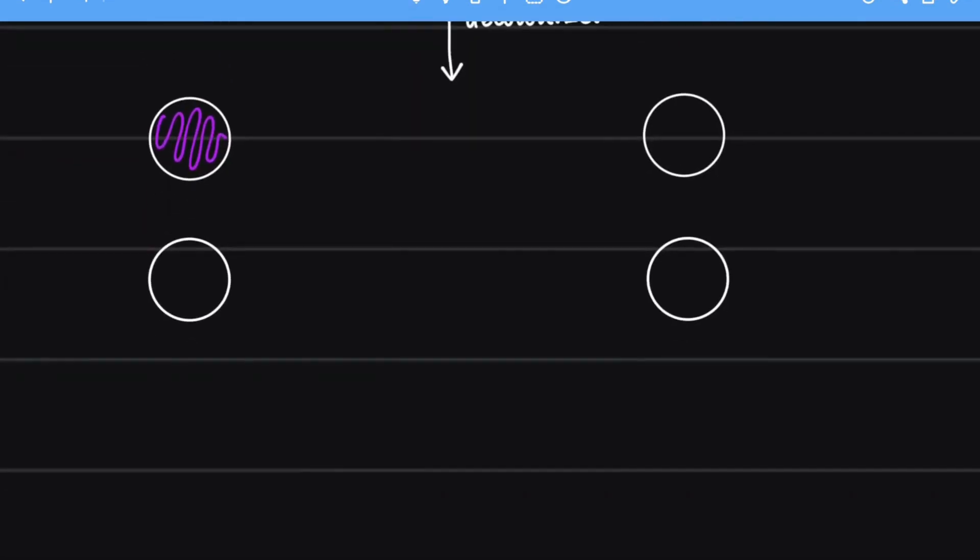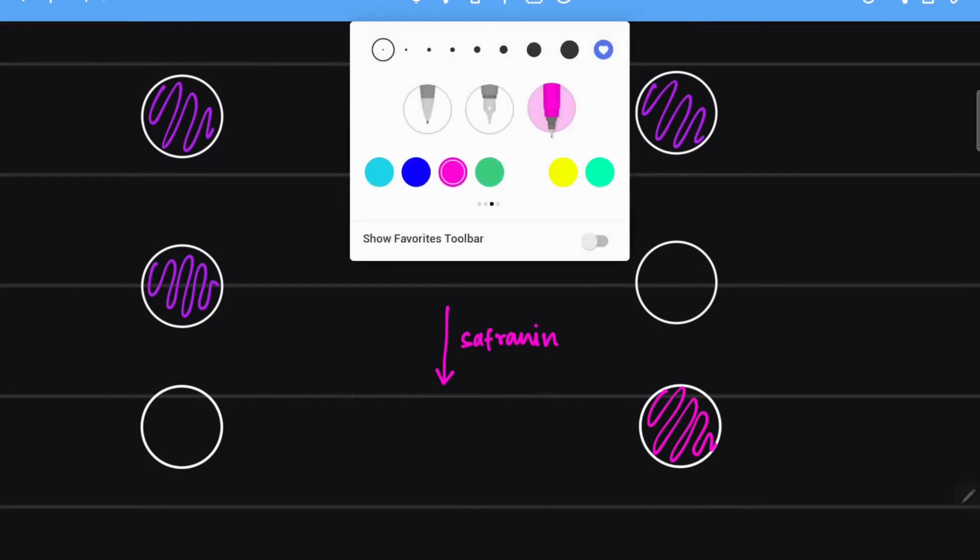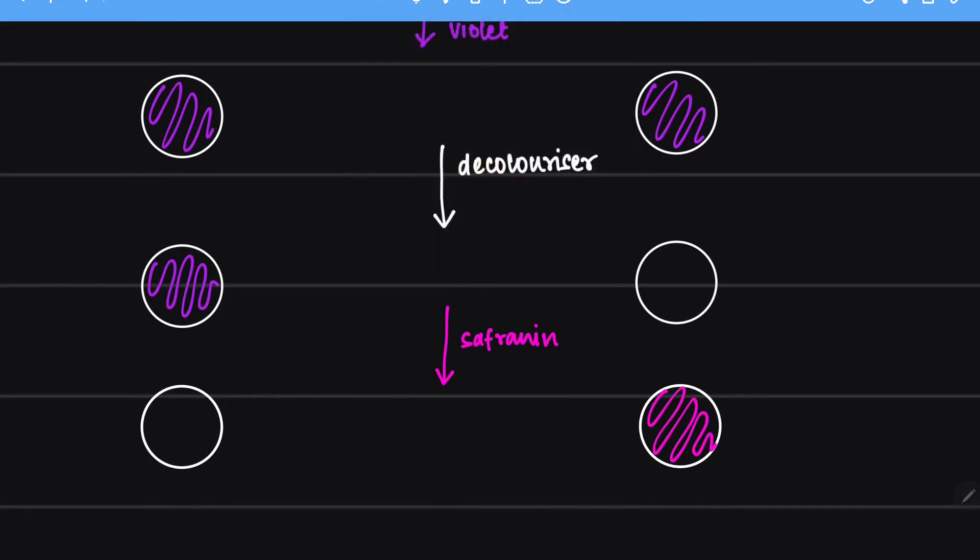Next we add safranin into this. Now once we add safranin in, the decolorized gram negative bacteria will be stained pink. Whereas the gram positive bacteria already has the stain and it retains the stain of being purple.